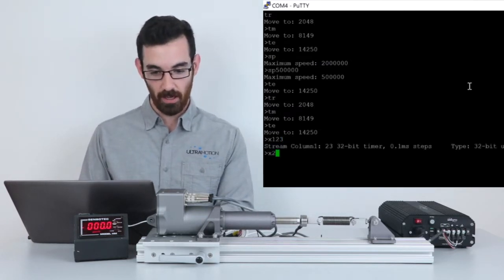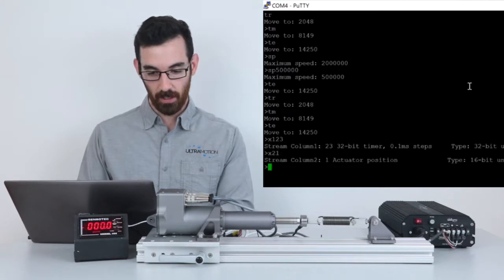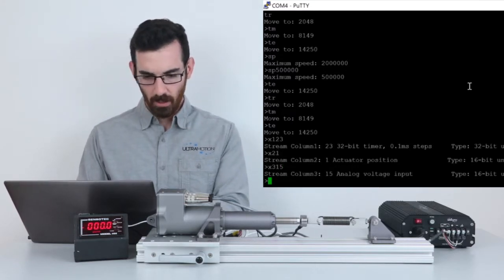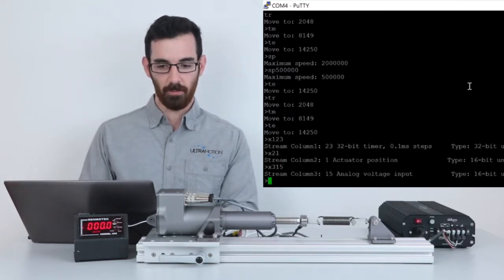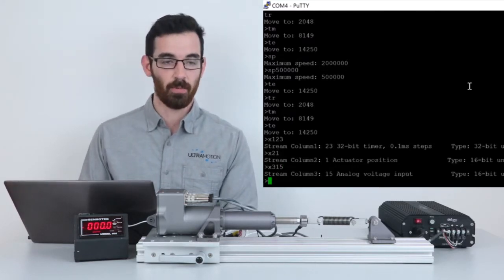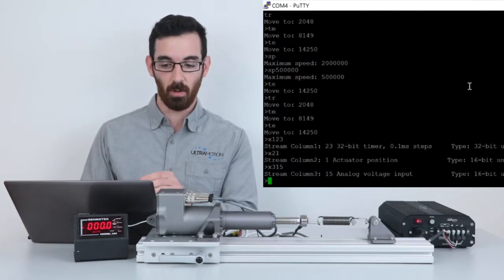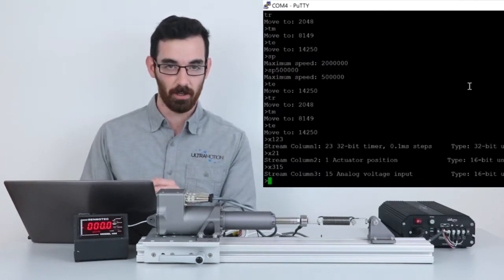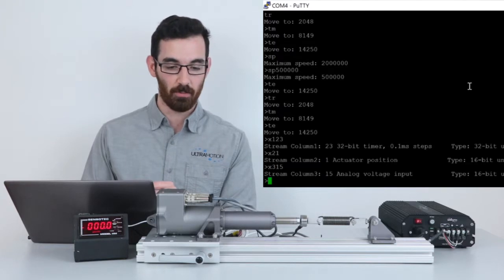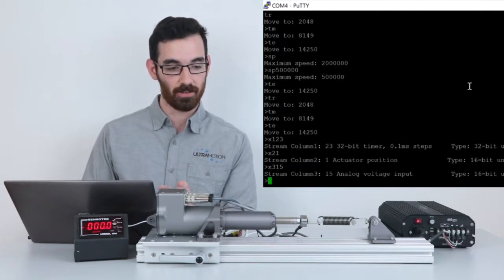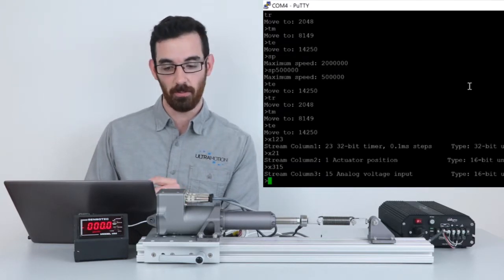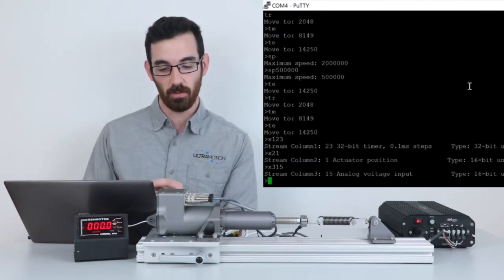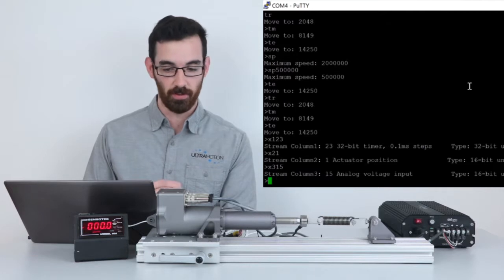I'll set the streaming constant setup to read the 0.1 millisecond timer on the actuator, the actuator's position as defined by the phase index absolute position feedback, and the analog voltage input which is coupled to the load cell.